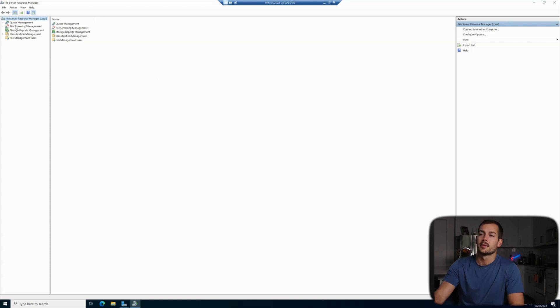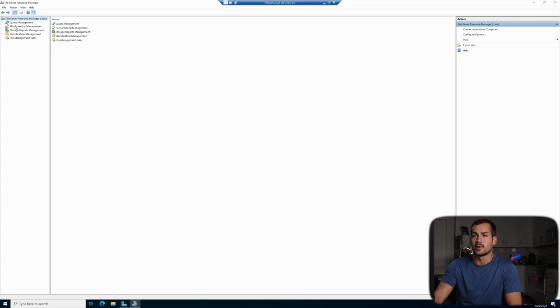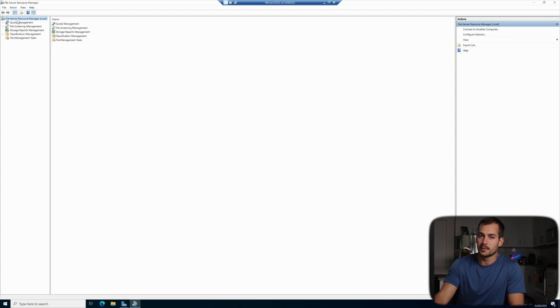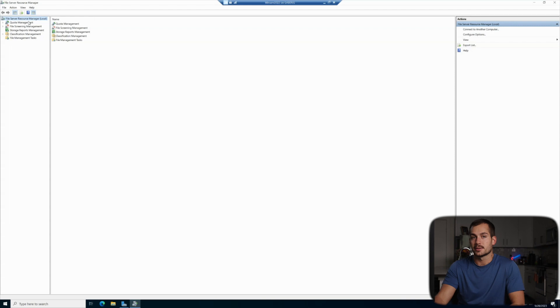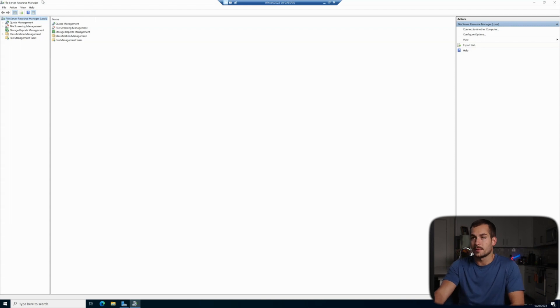And we're going to go back into the file server resource manager. This is where we could set file screening parameters and have a little bit of additional control when it comes to our new file server. This isn't a necessary installation by any means and it can always be done after the fact, but we thought it was good to point out to you guys.